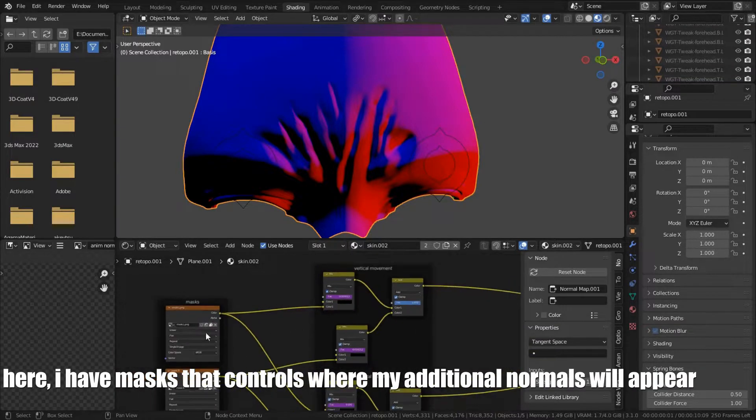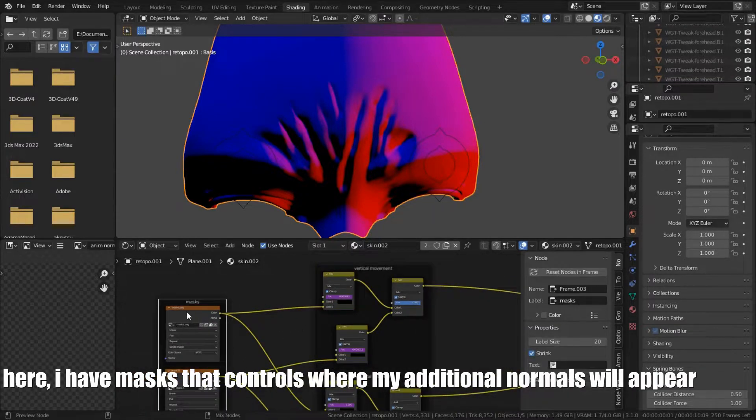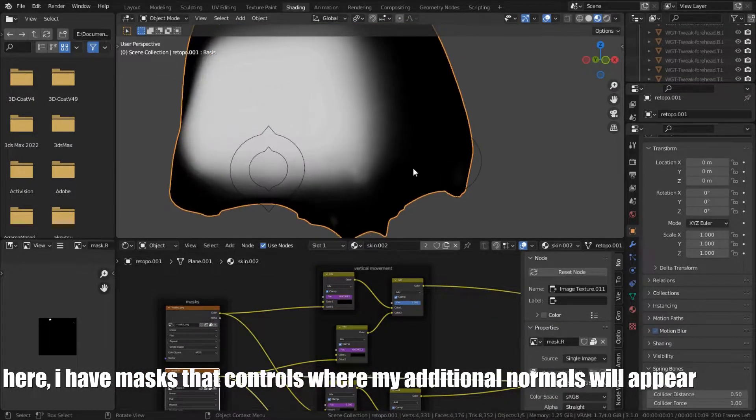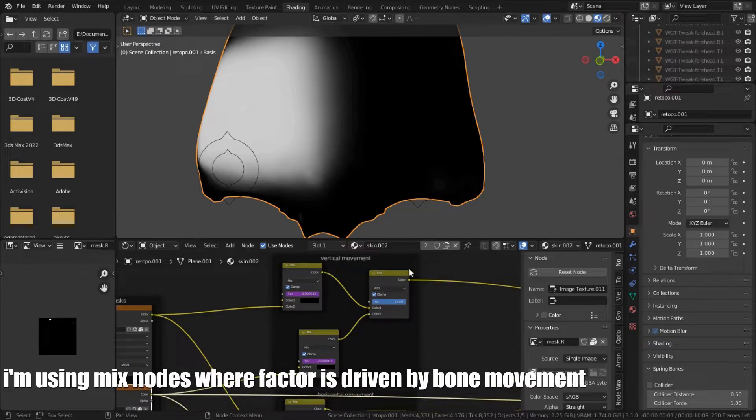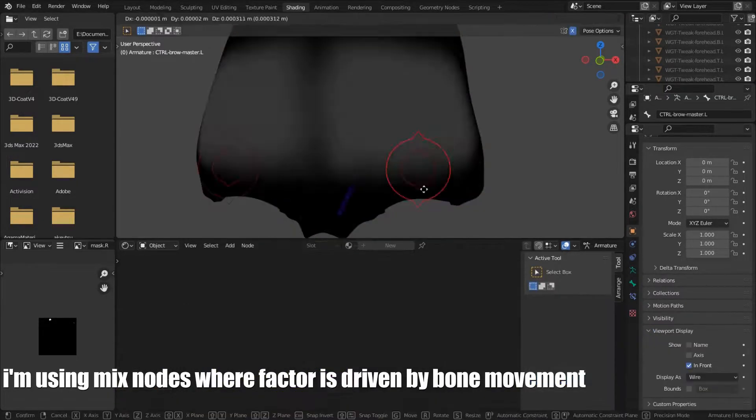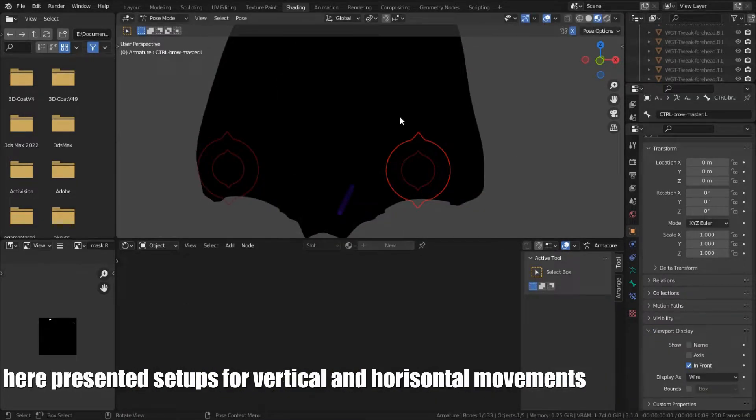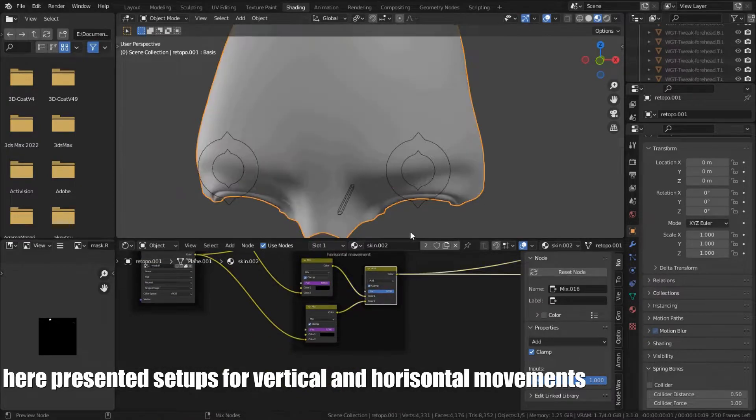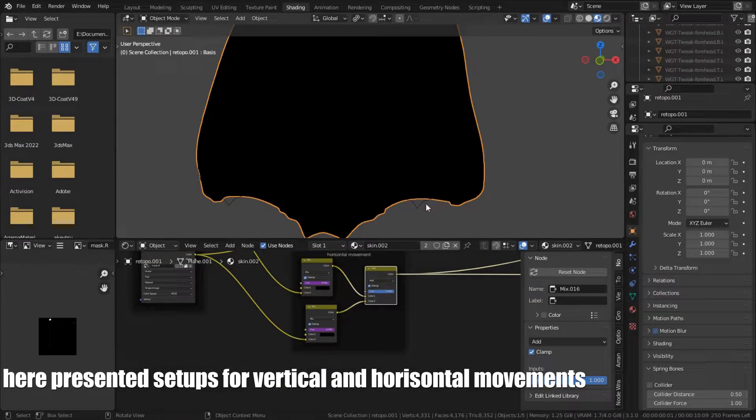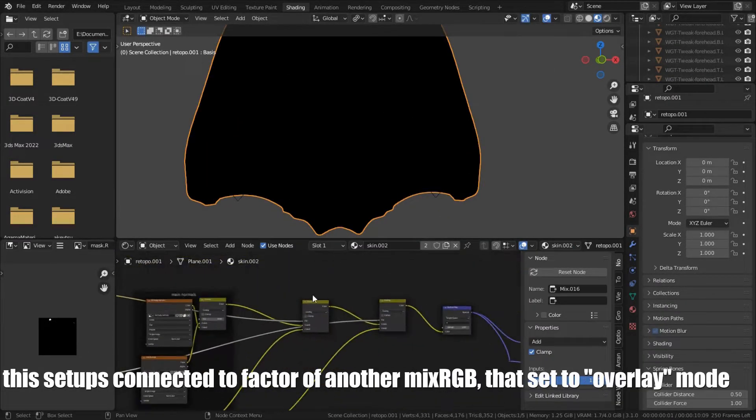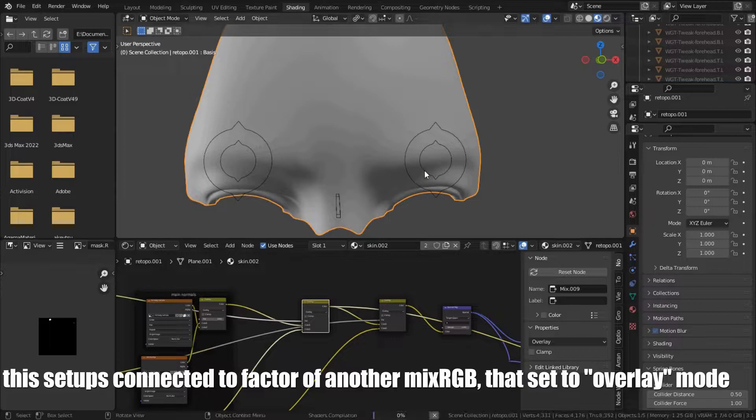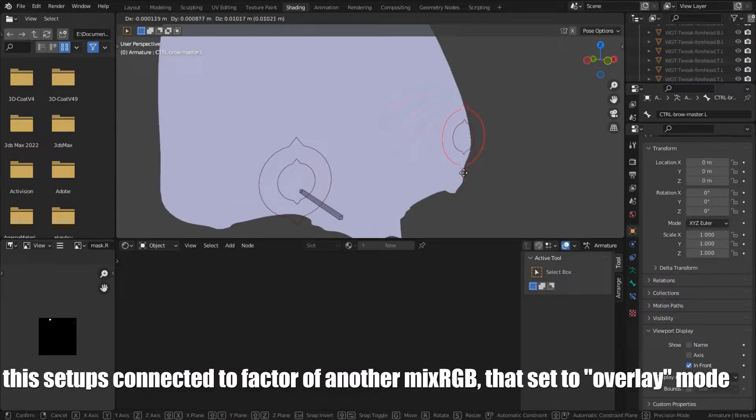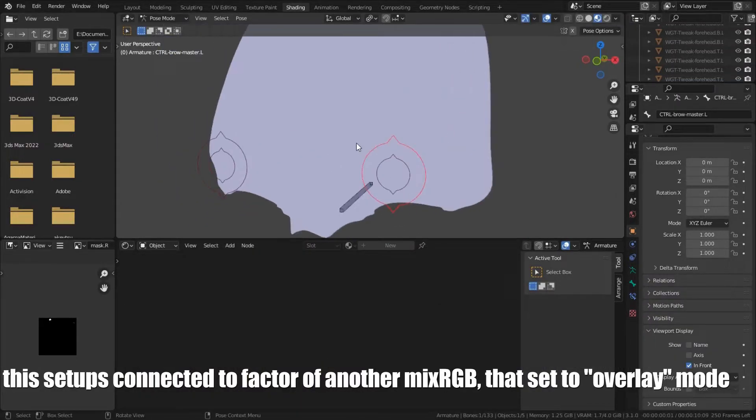Here I have masks that controls where my additional normals will appear. I am using mixed nodes where factor is driven by bone movement. Here, presented setups for vertical and horizontal movements. This setup is connected to factor of another MixRGB that's set to overlay mode.